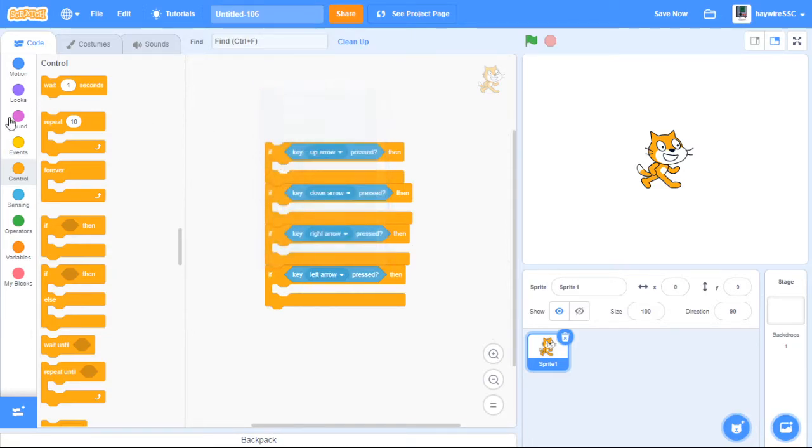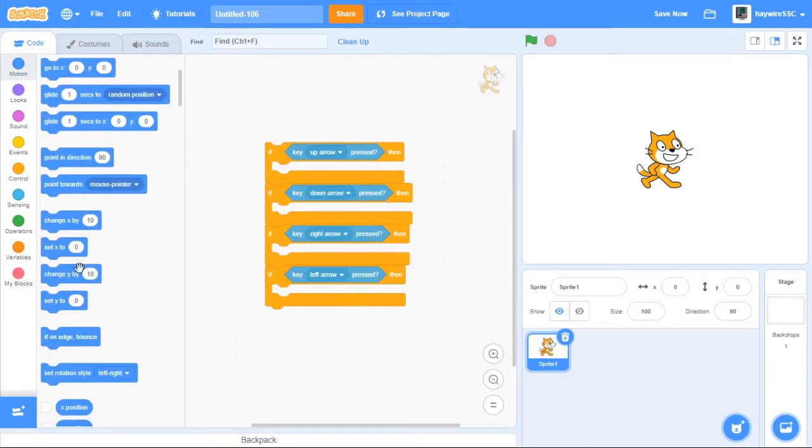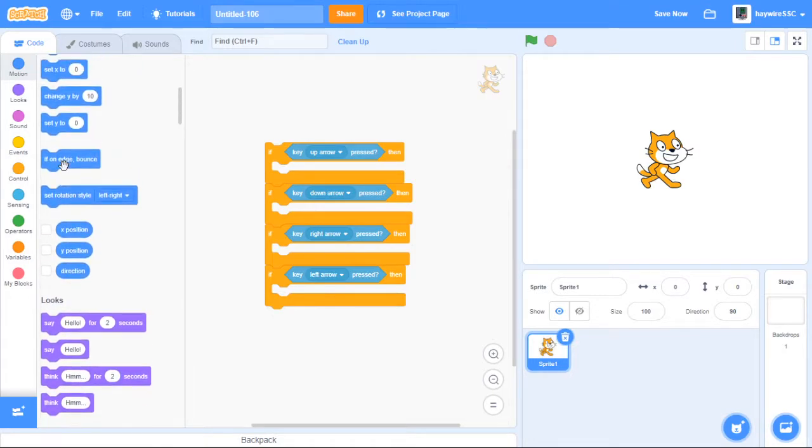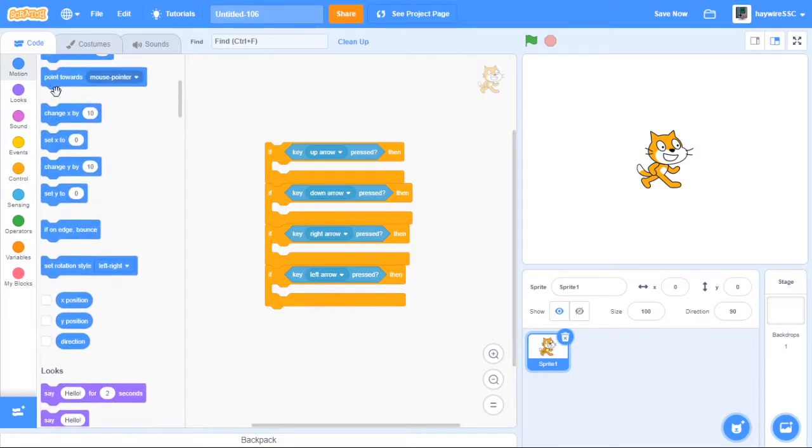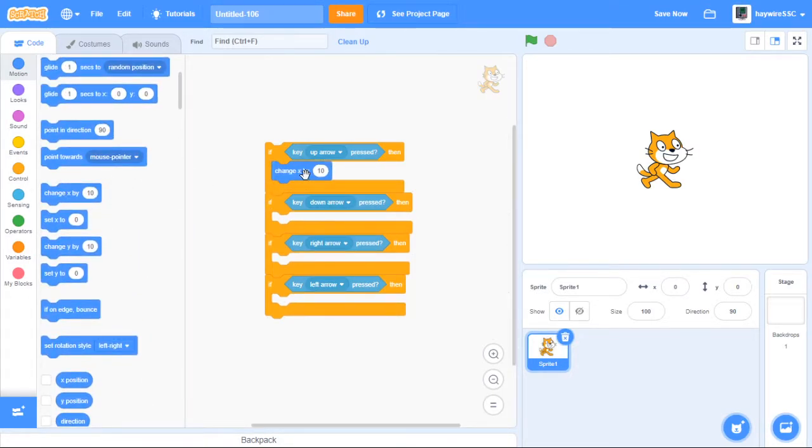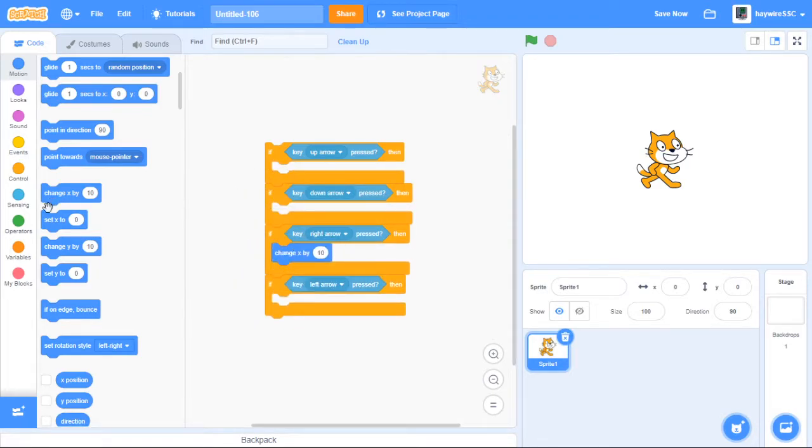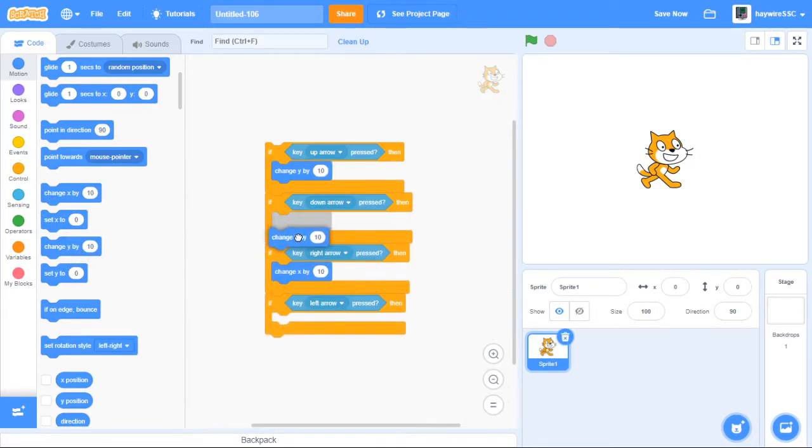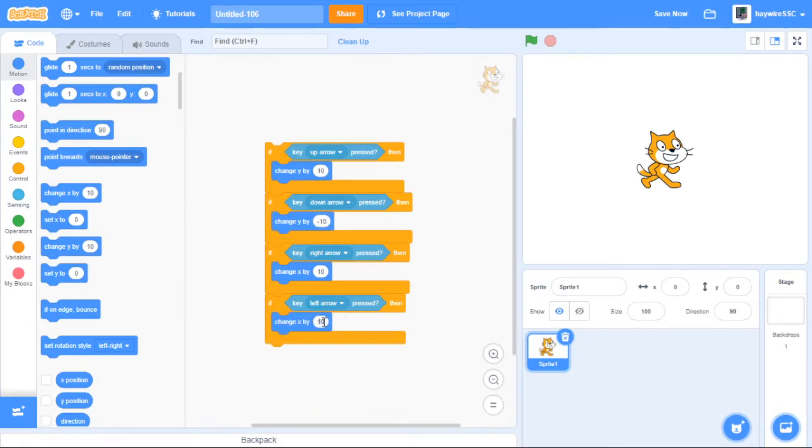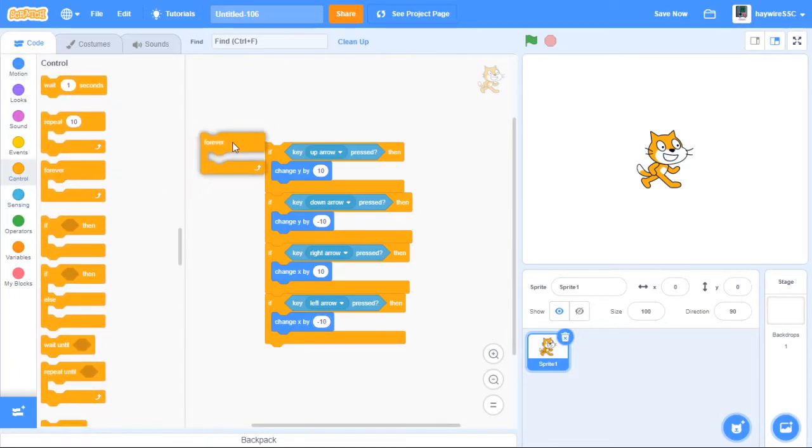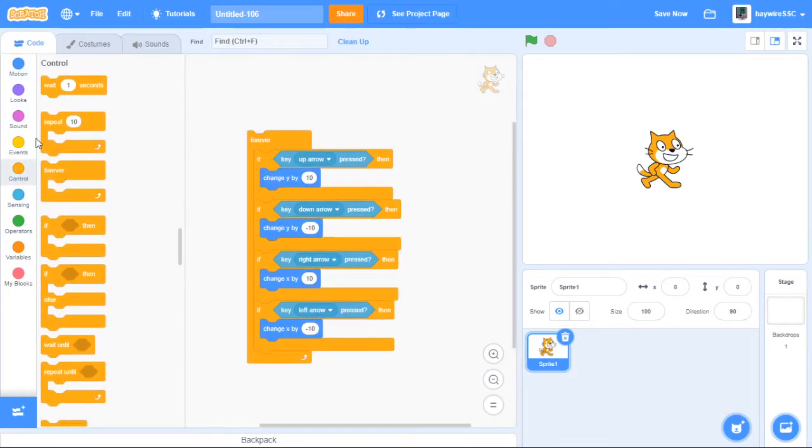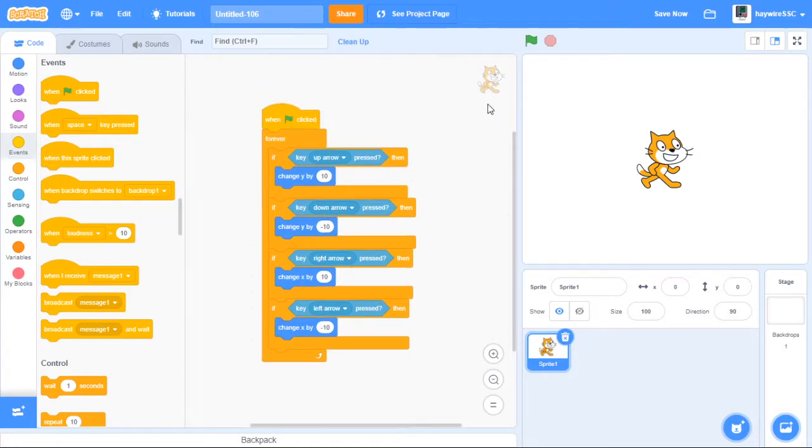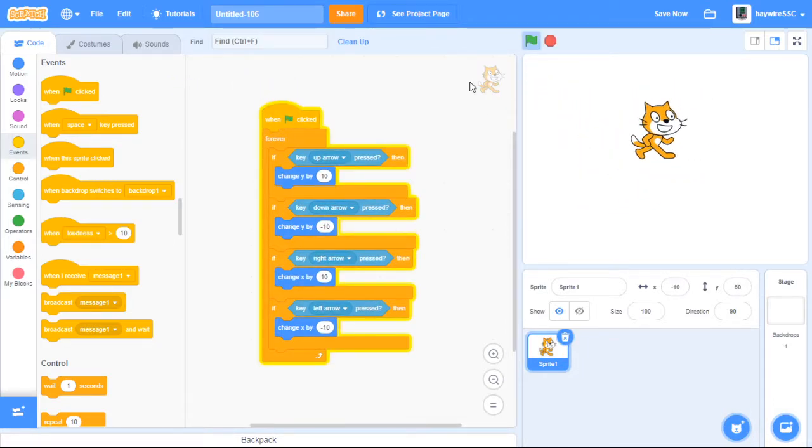So now we want to go into motion and add in a change x by 10 and a change y by 10. So to move up we change the y by 10, to move down we change the y by negative 10, to move right we change the x by 10, to move left we change the x by negative 10. Then let's quickly put this in a forever and see how it works. Should have the cat now able to move in all directions.